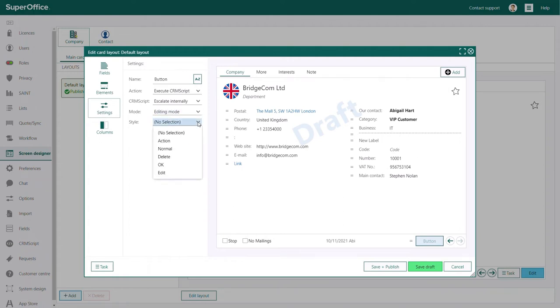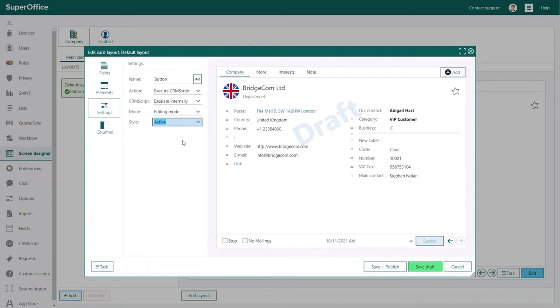Let's move to settings. As you've already seen, the settings menu becomes available automatically when you select a field or an element. The settings menu allows you to change the way a field or an element looks and what action it will perform when used.